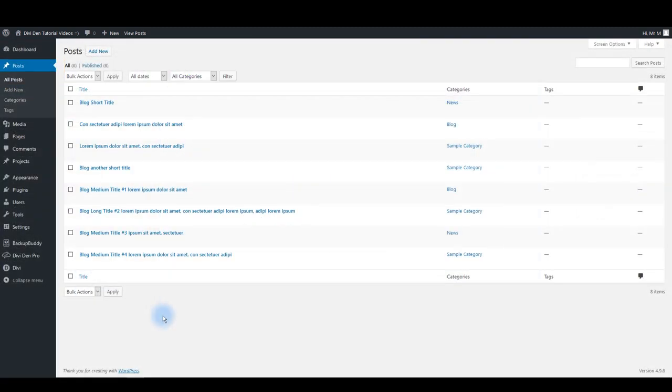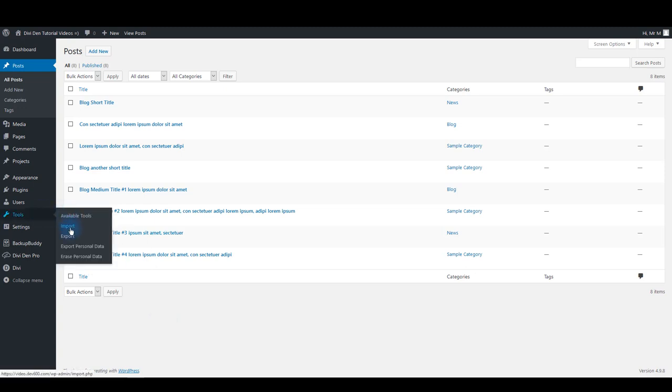If you're working on a website but don't have content yet, you just want to set up the blog module on a page, you can use our demo content that you can download from our website. Then use the tools import to import those blog posts.